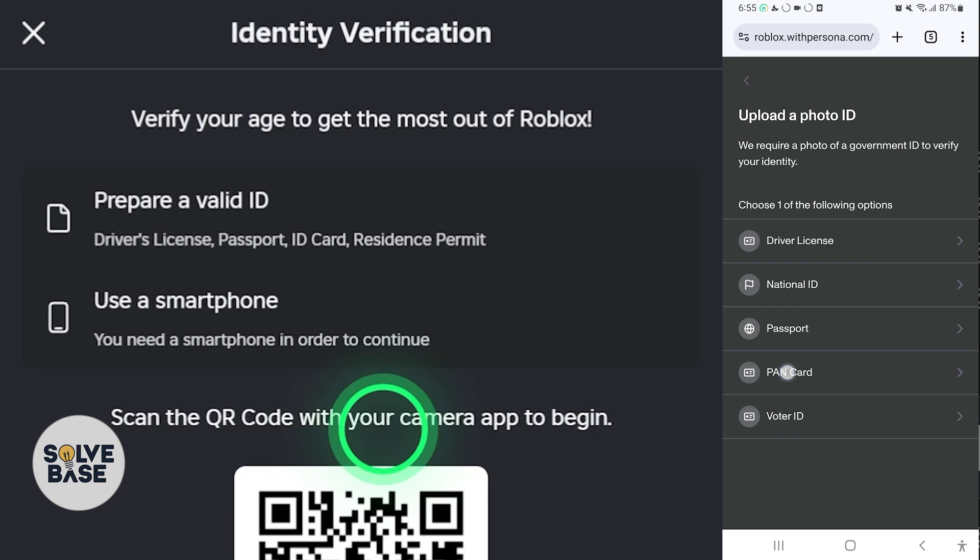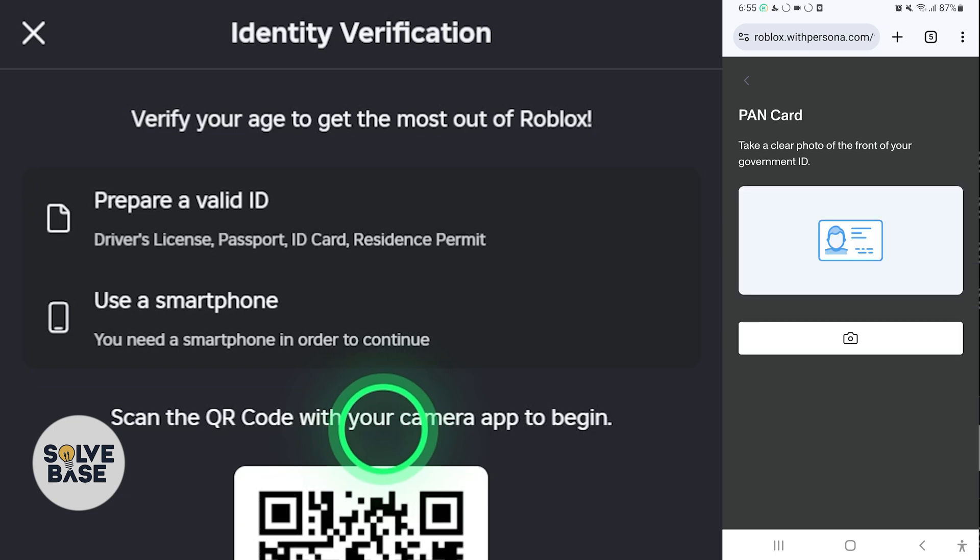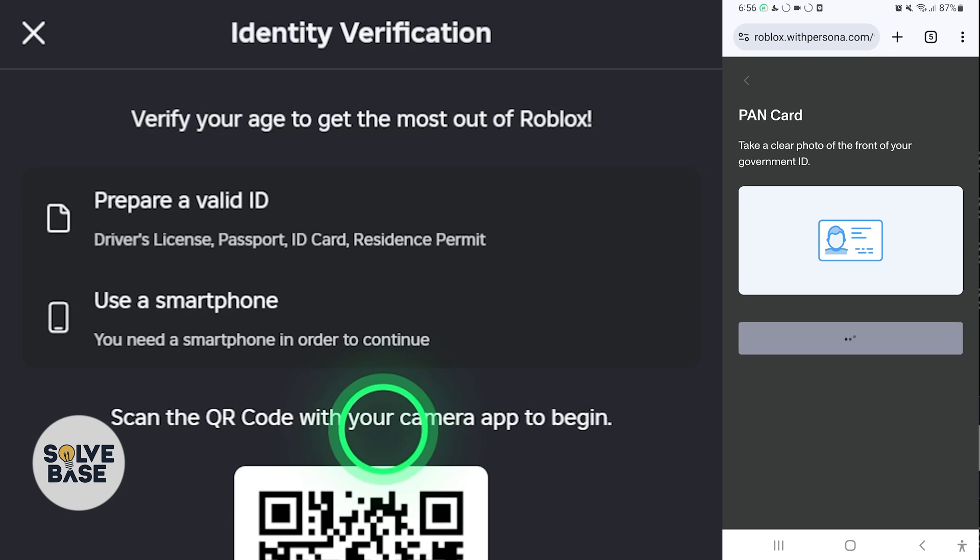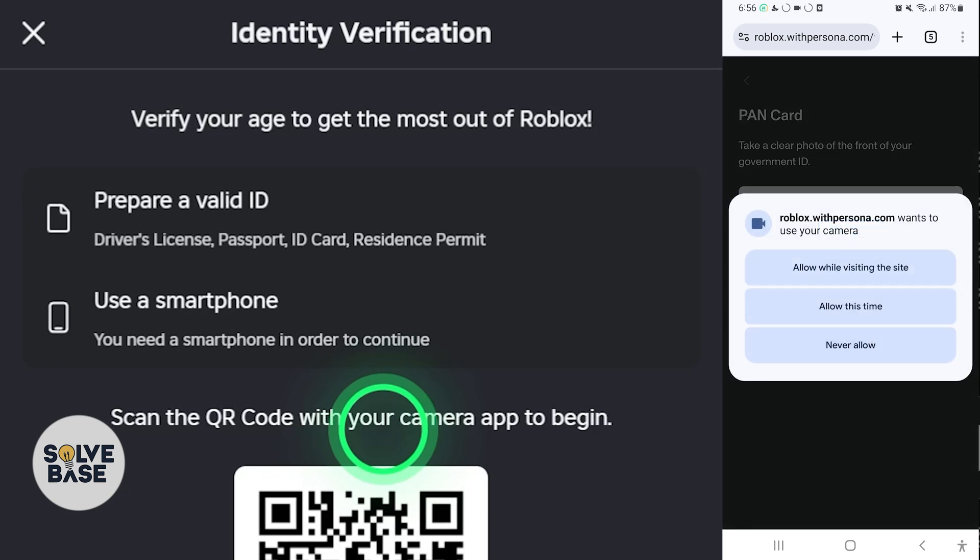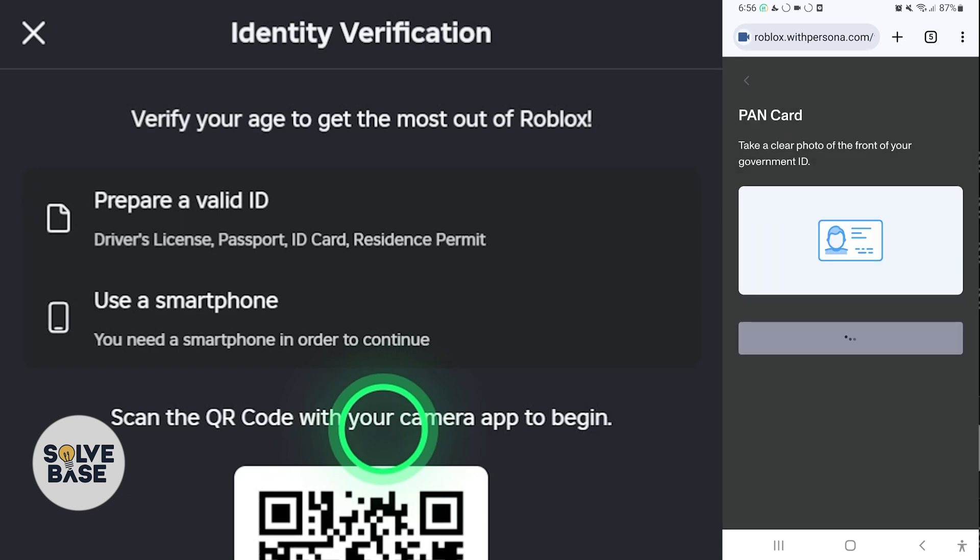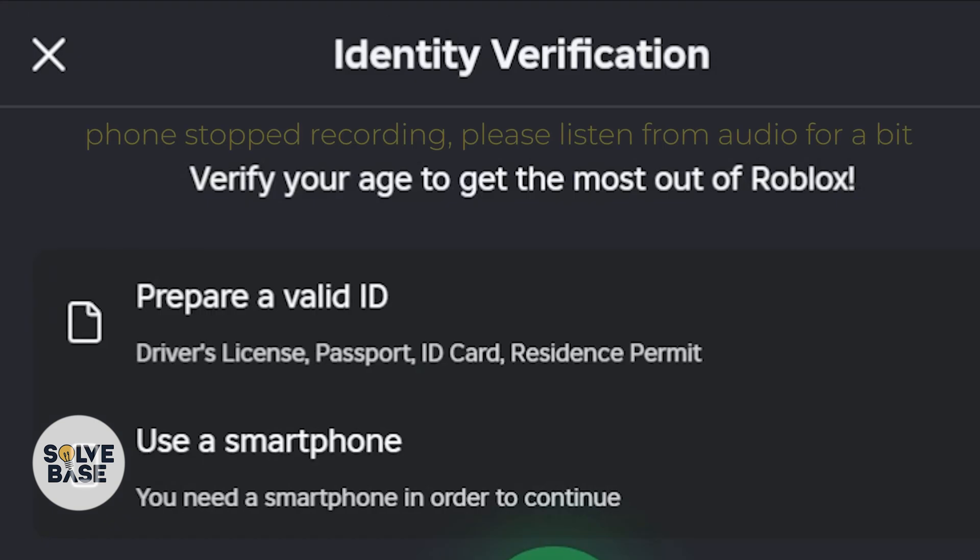Now here you need to take a clear photo of the front of your government ID. I'm going to scan the front of my government ID. Just click on this, allow it. It's going to take over my phone's camera, and then I have to locate my PAN card, hover my phone on it, and then click on this button. Capture it. Now click on Use This Photo.